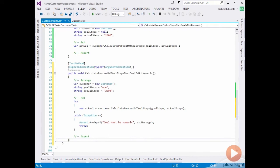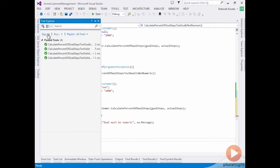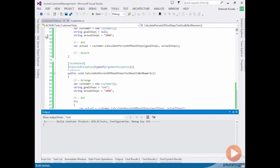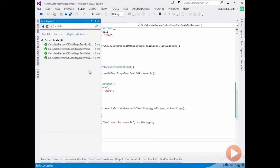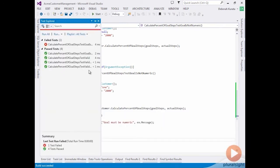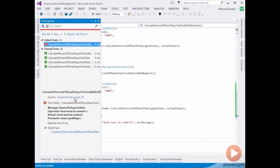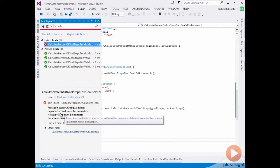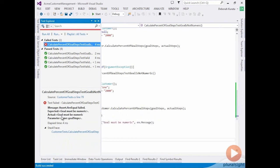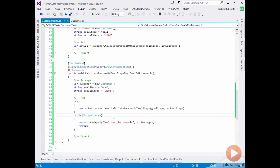Okay, so let's re-run that. And we can see that it failed. If we open it up, we can see why it failed. It expected goal must be numeric. But in actuality, it gave us goal must be numeric parameter name goal steps. So we would have to change our message here.